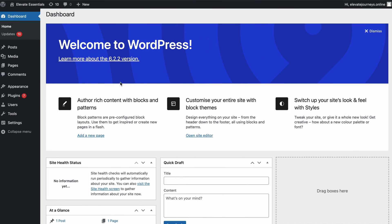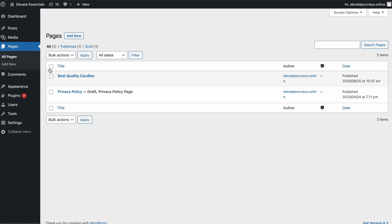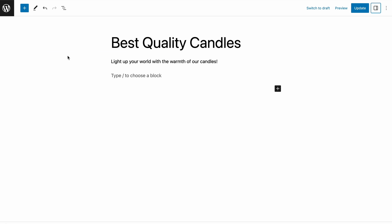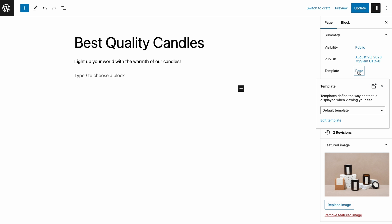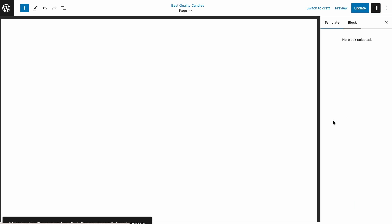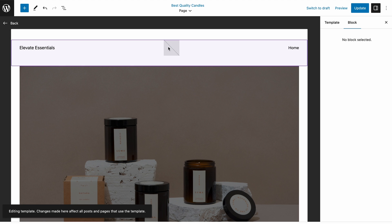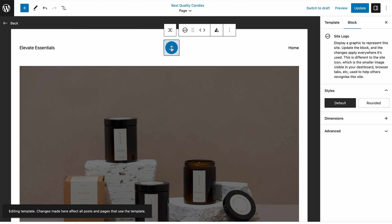Changing the logo via template editor is more convenient than using a Gutenberg theme. First, head to Pages, choose All Pages and click Edit under the homepage. Once the block editor opens, access the Settings menu at your screen's top right. Under the Page tab, click Page next to Template and hit Edit Template to open the template editor. Once there, simply click the Add a Site Logo icon to upload your custom logo.